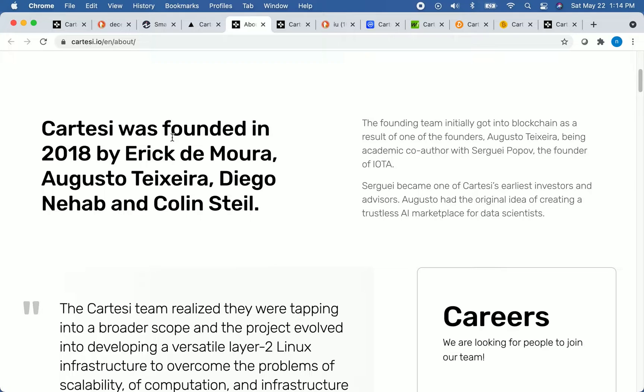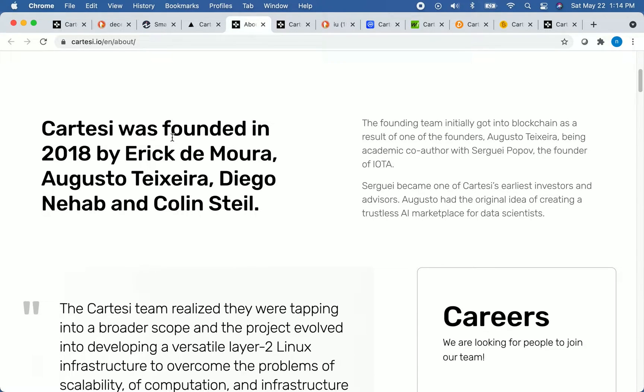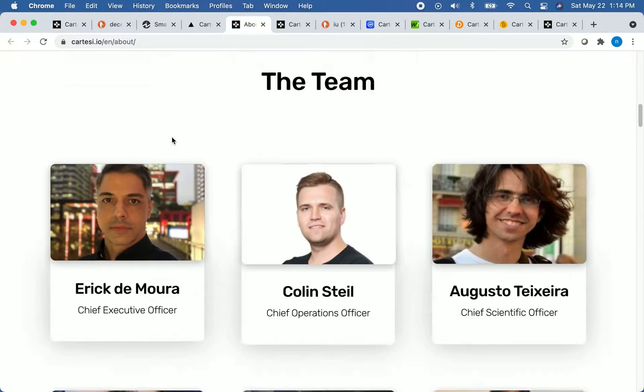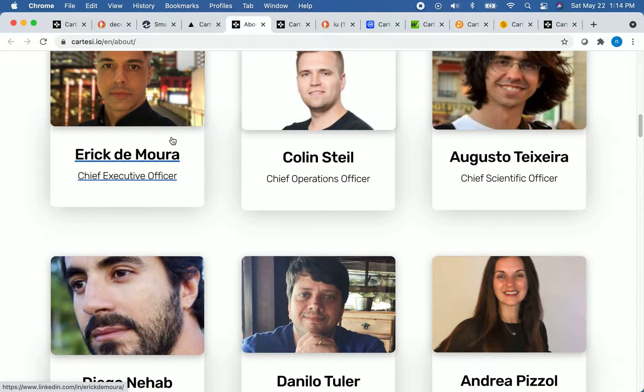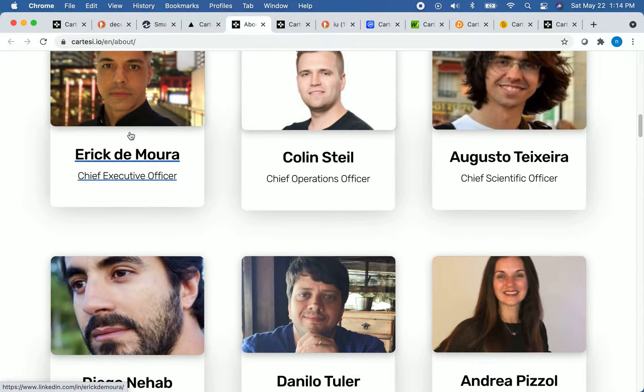So let's just look at what their development team was up to before they founded Cartesi. We're going to take a look at their chief executive officer and co-founder, Eric DeMora, and their chief technology officer and co-founder, Diego Nahab. So let's scroll down. So I did some research on them. This is their CEO, Eric DeMora.